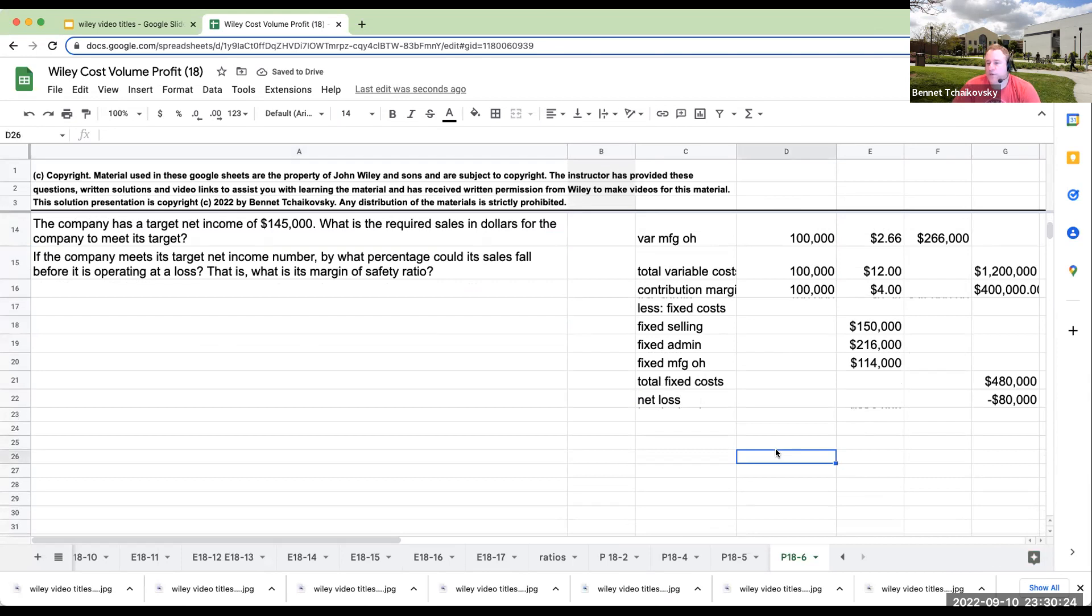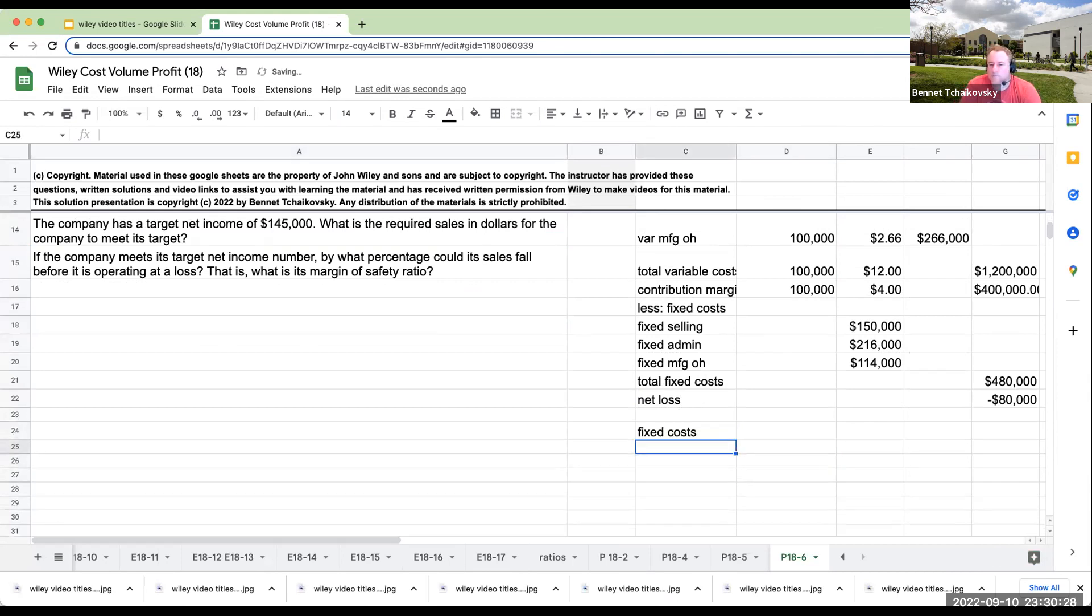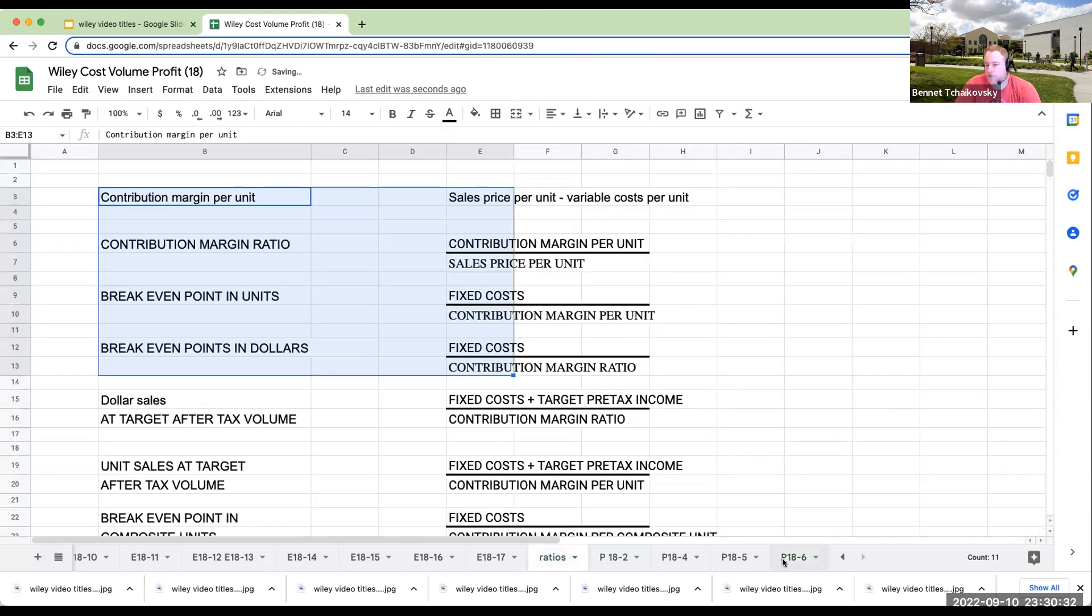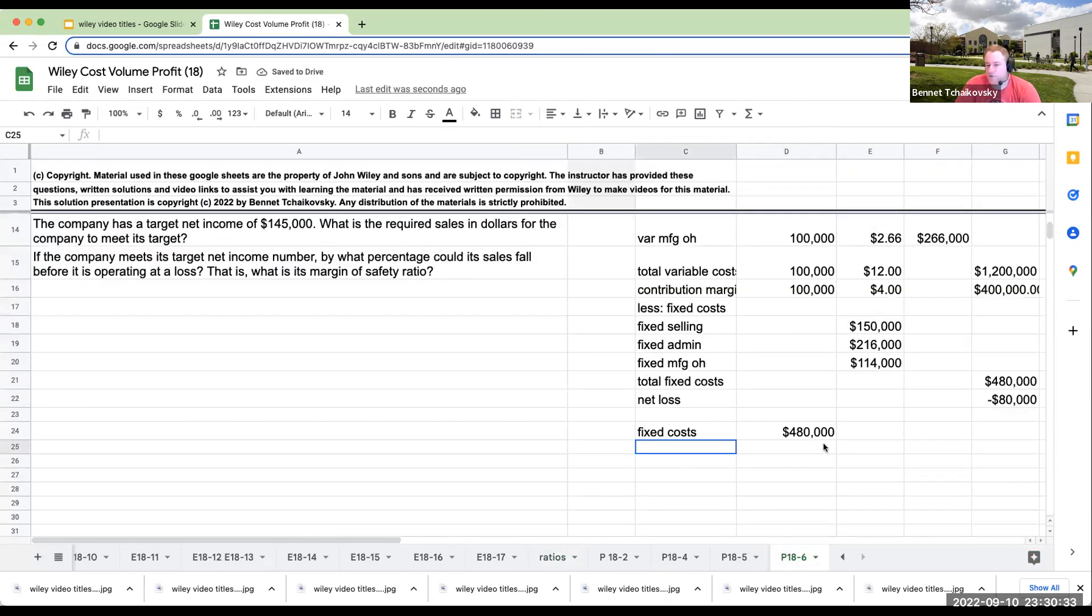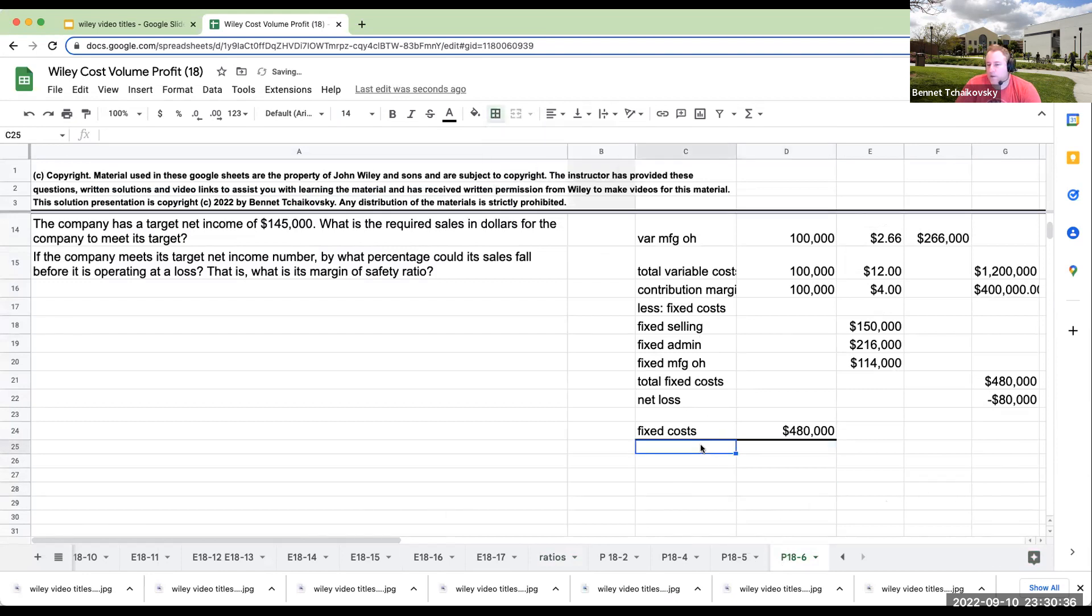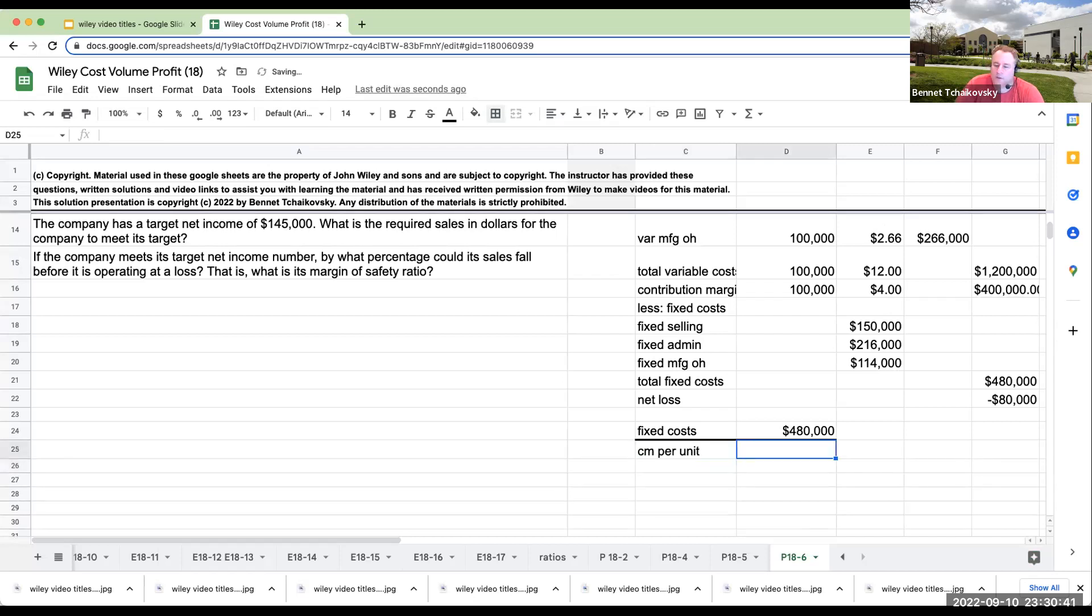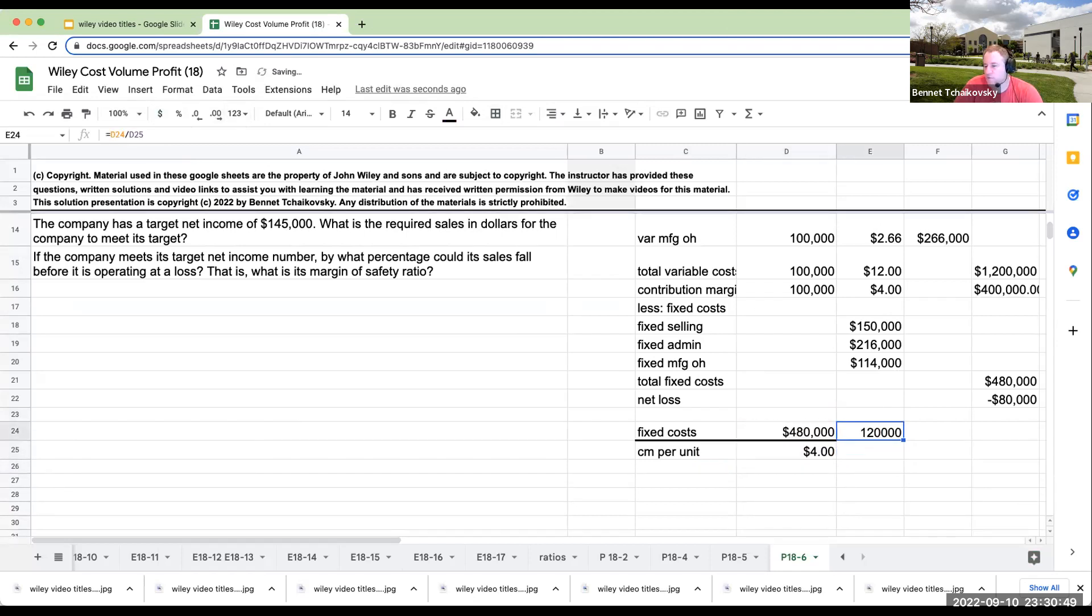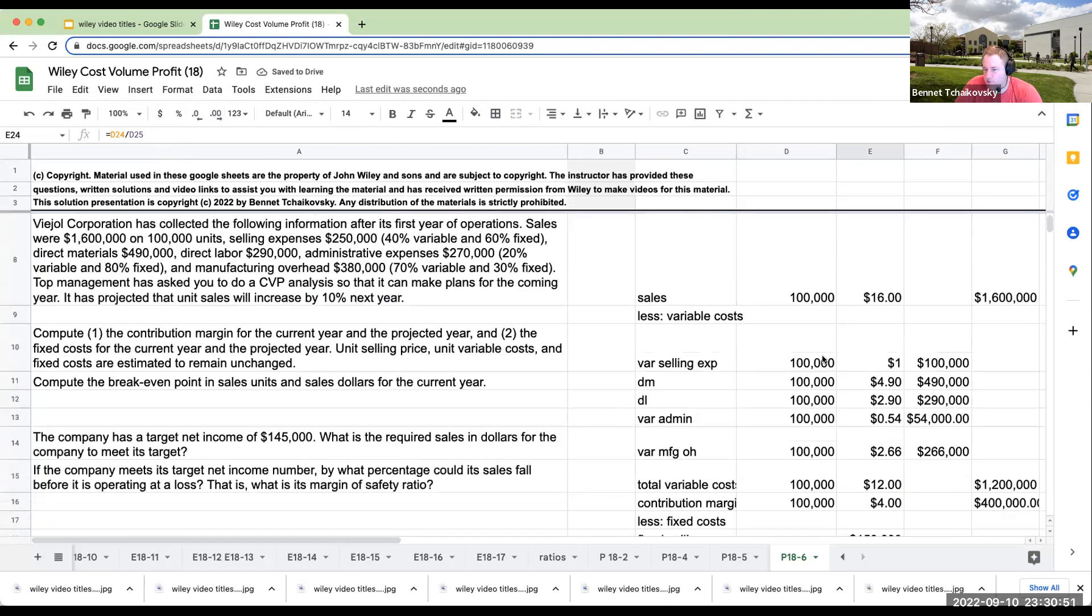So the breakeven point is going to be our fixed costs. I'm going to take $480,000. Again, I have this on the ratios, but we'll just kind of go through this a little bit more quickly so that I can get over here my contribution margin per unit. This is going to be $4, right? So what this means is I'm going to have to go through in order to break even. I'm going to have to basically go through and sell 120,000 units.